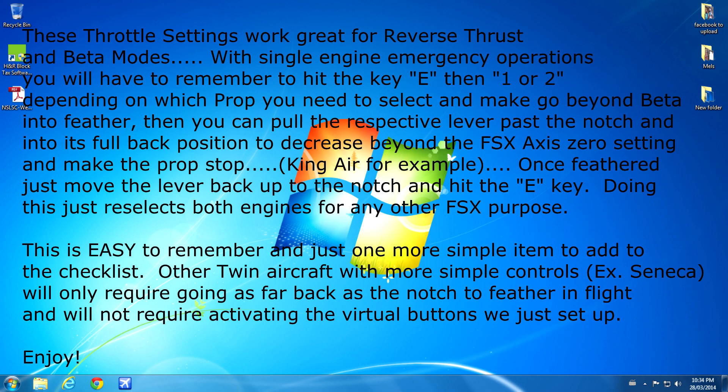Then you can pull the respective lever past the notch to its full back position to decrease beyond the FSX axis 0 setting and make the prop actually stop. For example, a King Air. Once it's feathered, just move the lever back up to the notch and hit E again. Doing this just reselects both engines for any other FSX purpose. This is actually quite easy to remember and it's just one more simple item to add to any checklist.